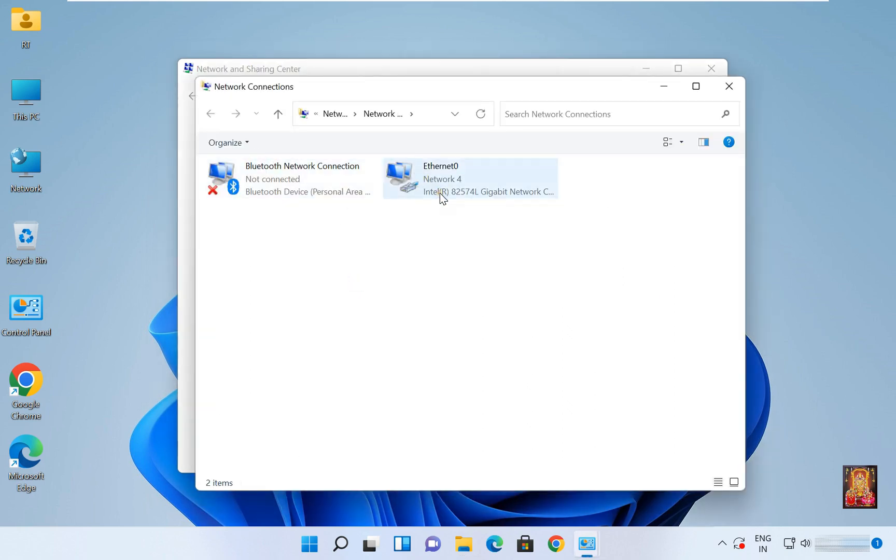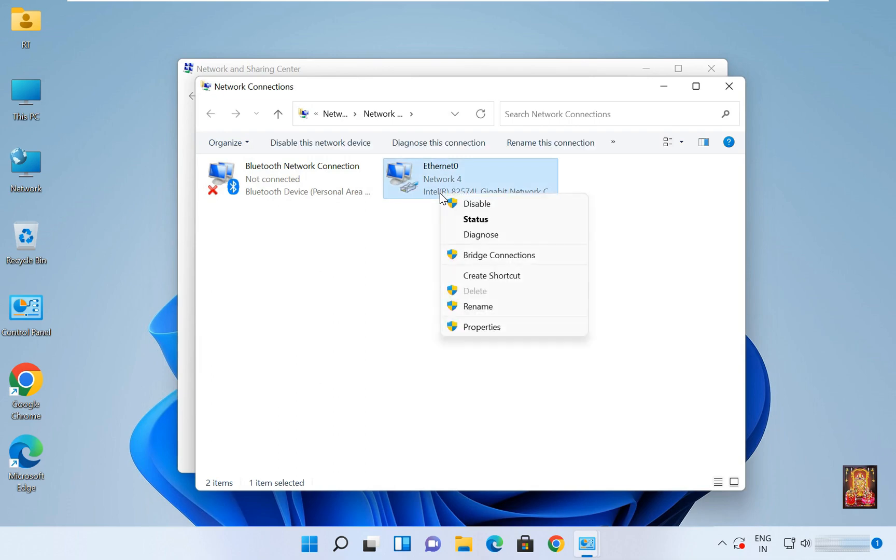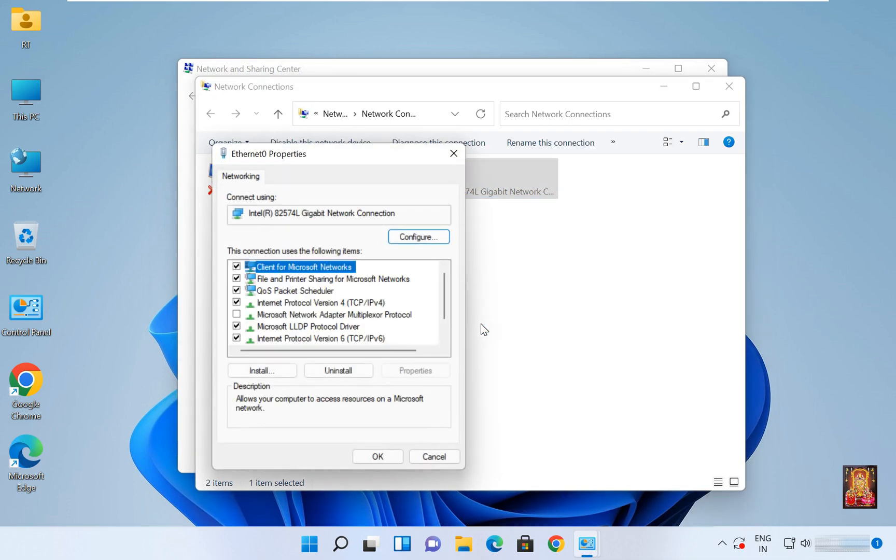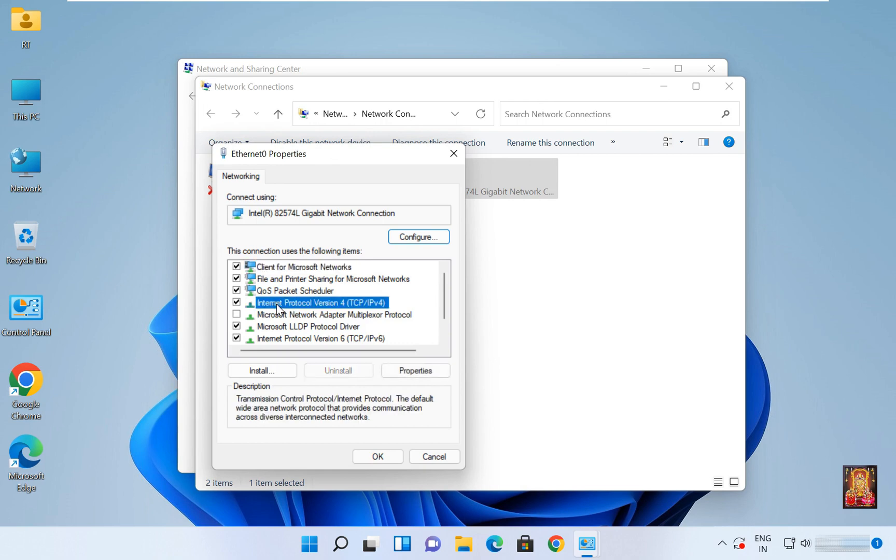Right click on Ethernet 0, select Properties, select Internet Protocol Version 4, click on Properties.